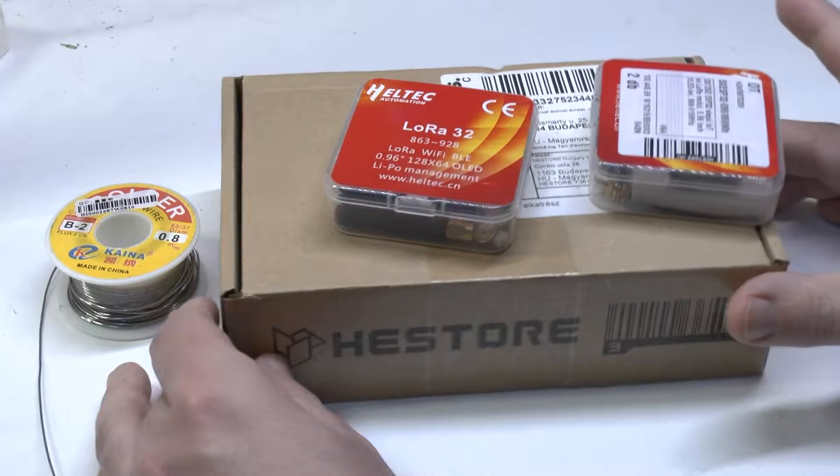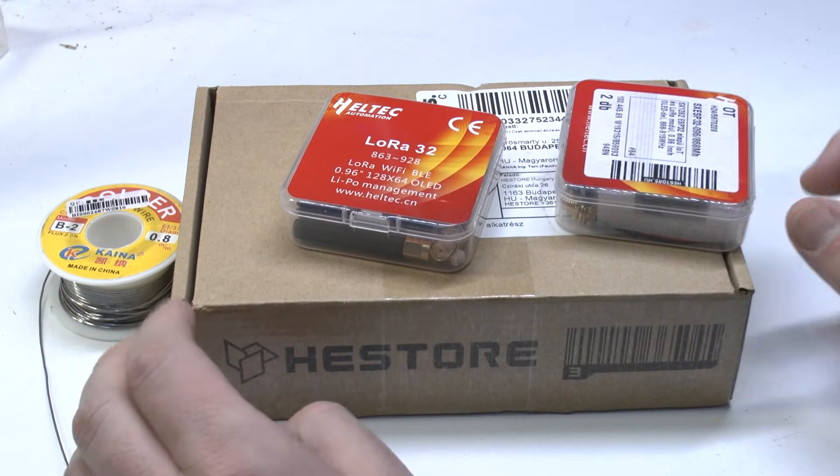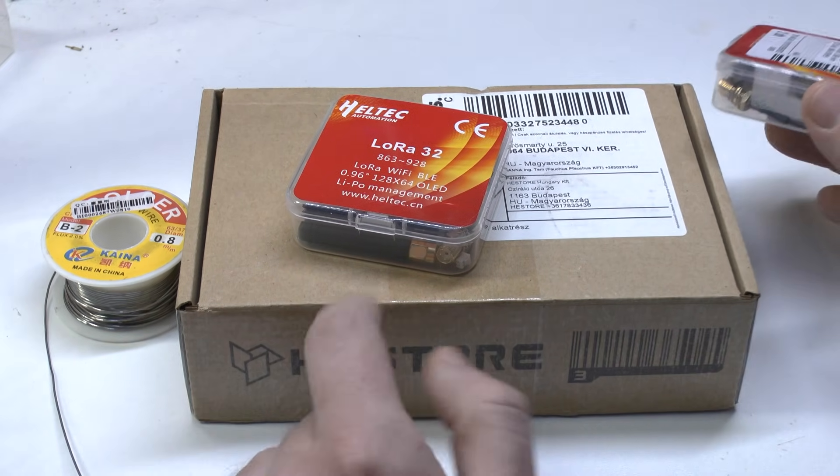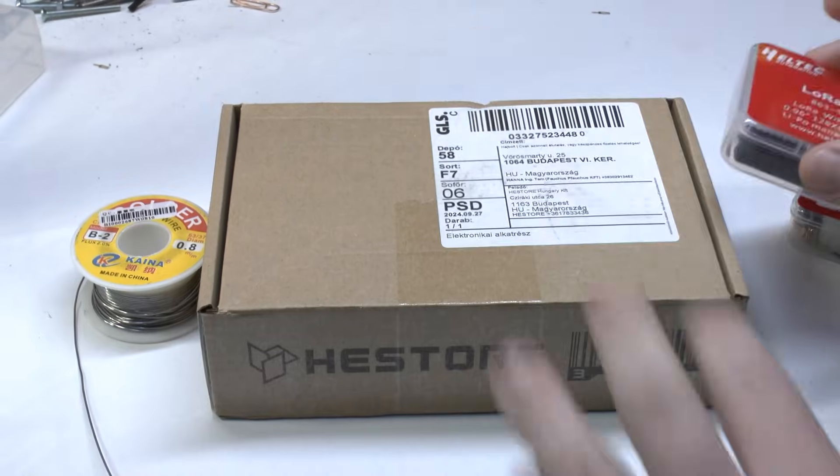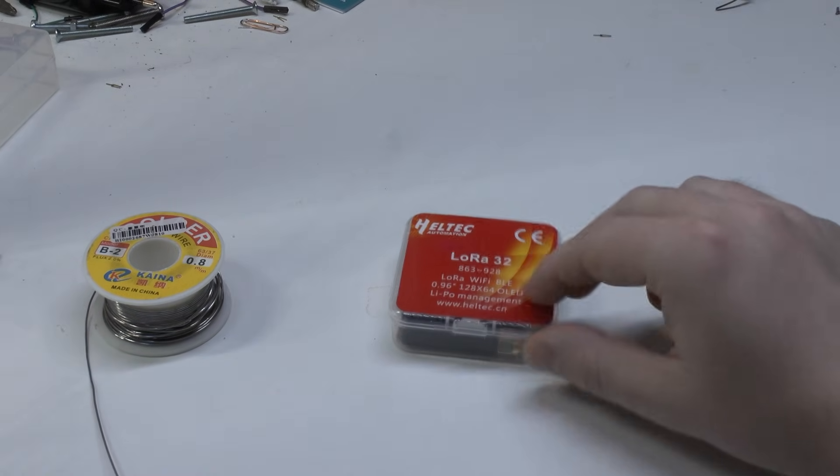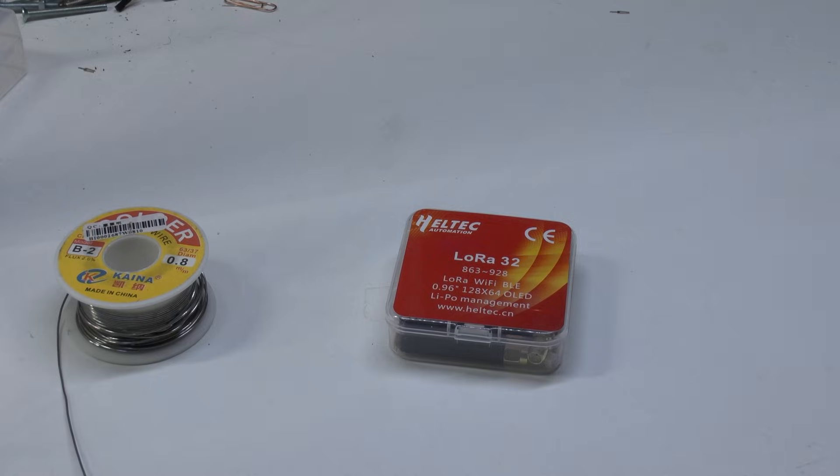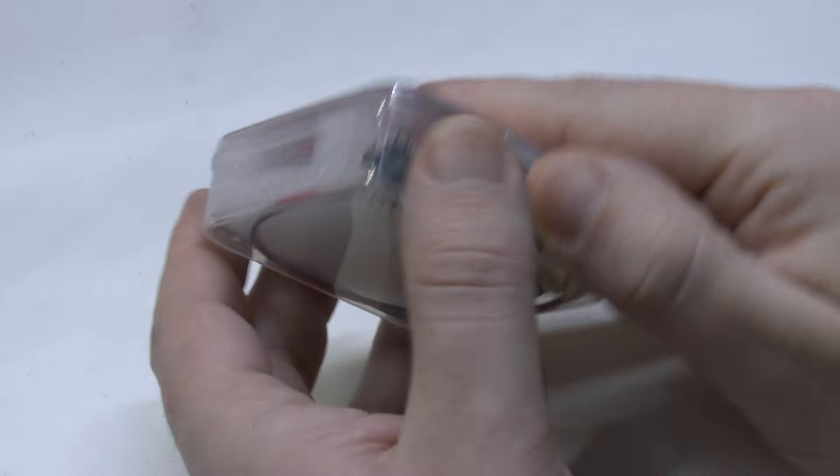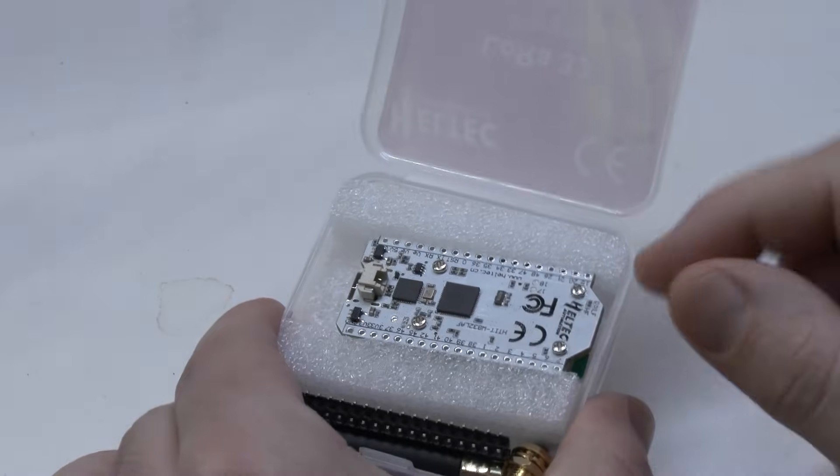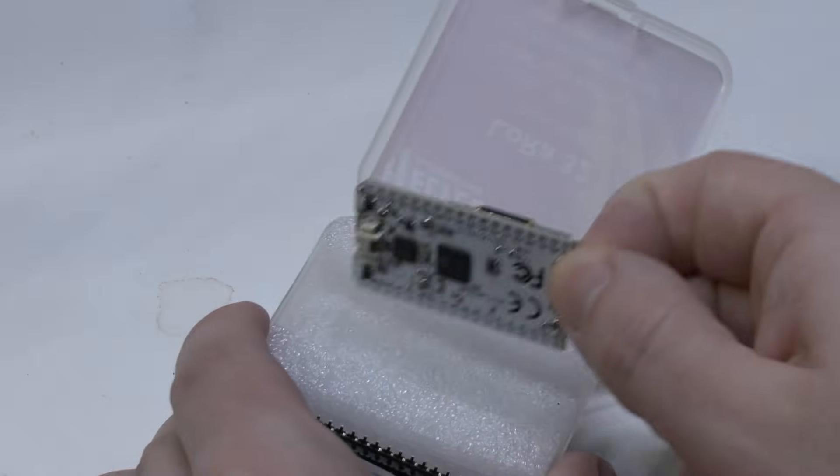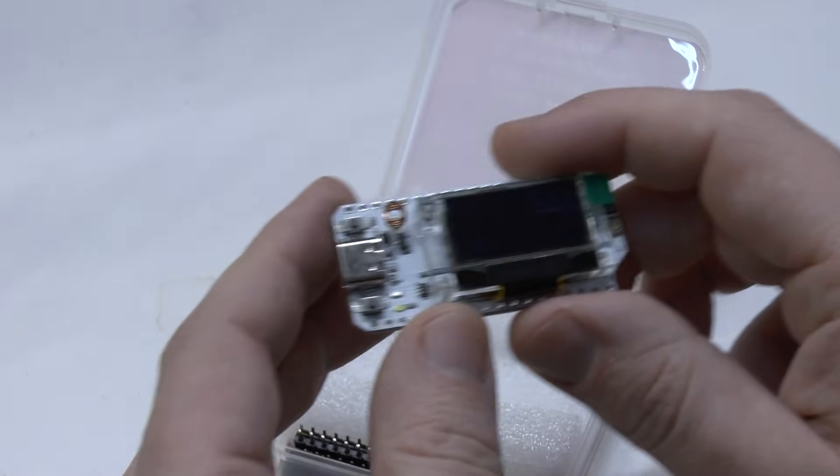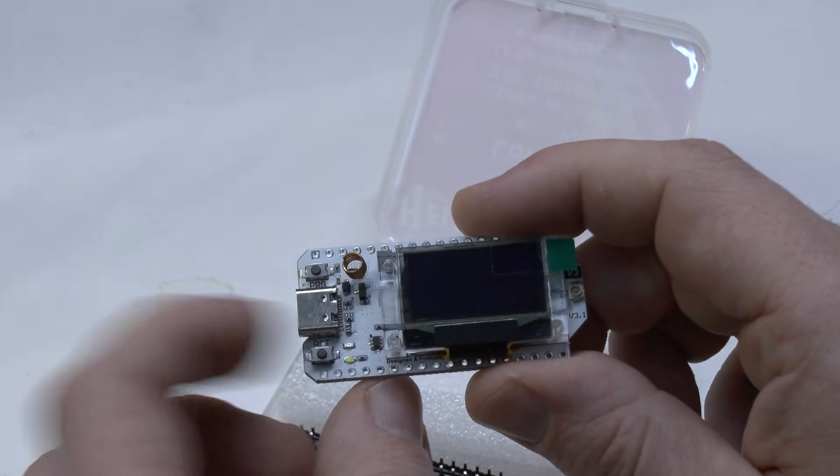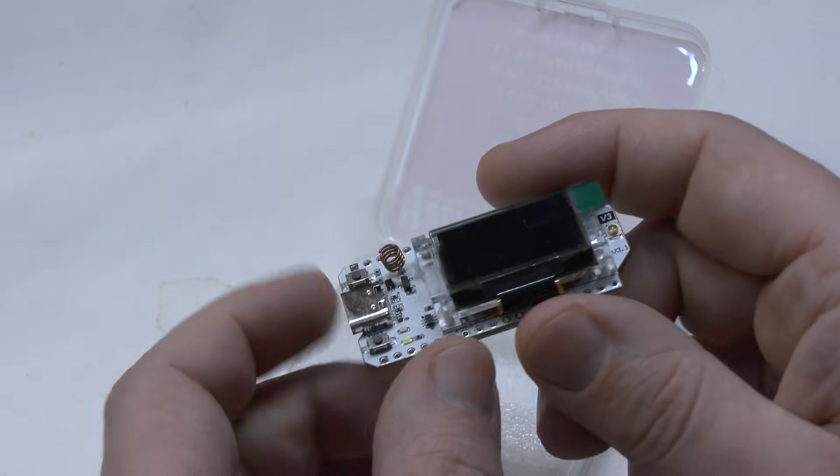These boards you can actually get from a variety of vendors. I bought mine from a local Hungarian shop. They ship in this kind of protective case which you see here. We open it and get the development board here. What's important is you have here a USB-C connector. This designates this as a version 3.